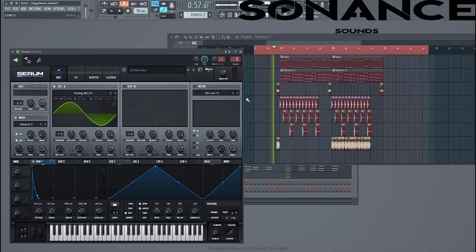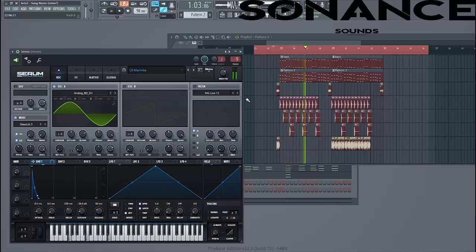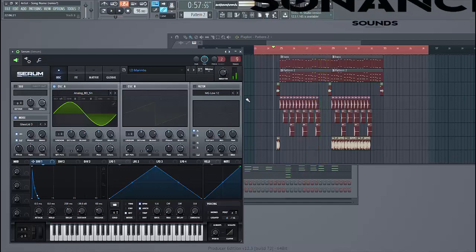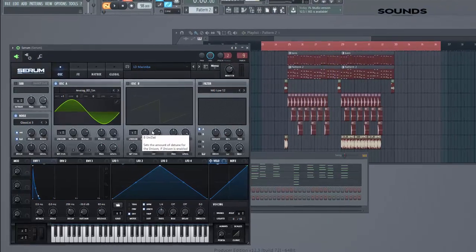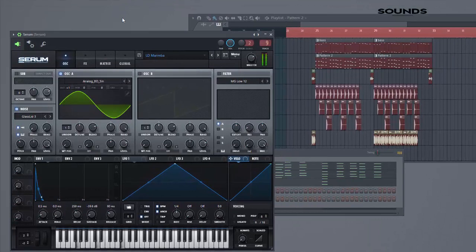It'll sound like this. [sound preview] So, let's dive into the preset. It sounds like this.